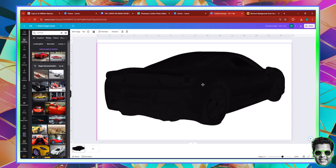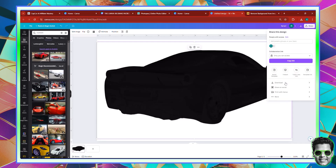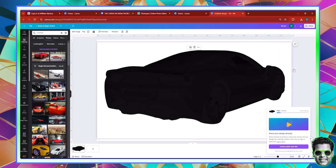Now we have our Ferrari. Place it in the center and come over here to name this Ferrari. Then go to share, download this image with a transparent background. If you don't have Canva Pro, you won't be able to use the transparent background, but you can download it with a background, then go to remove.bg or the background eraser app, have the background removed, and then do the rest. Now we have the image — it's an image with a transparent background. Now I can take it to Photopea.